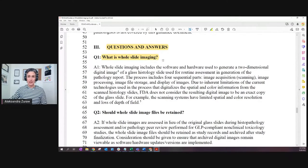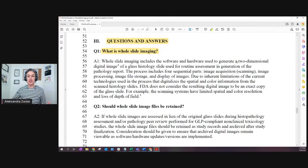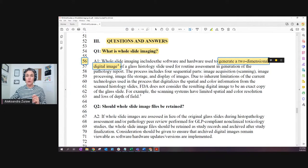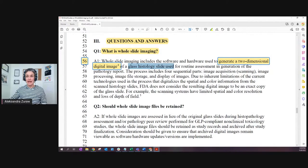Question one: what is whole slide imaging? This question we can answer quickly because everybody interested in digital pathology knows what whole slide imaging is. This is the digitization of glass slides, generating a two-dimensional digital image. We are not talking about anything three-dimensional or dynamically zoomable. It's a flat, two-dimensional image of a glass histology slide used for routine assessment in generation of a pathology report.